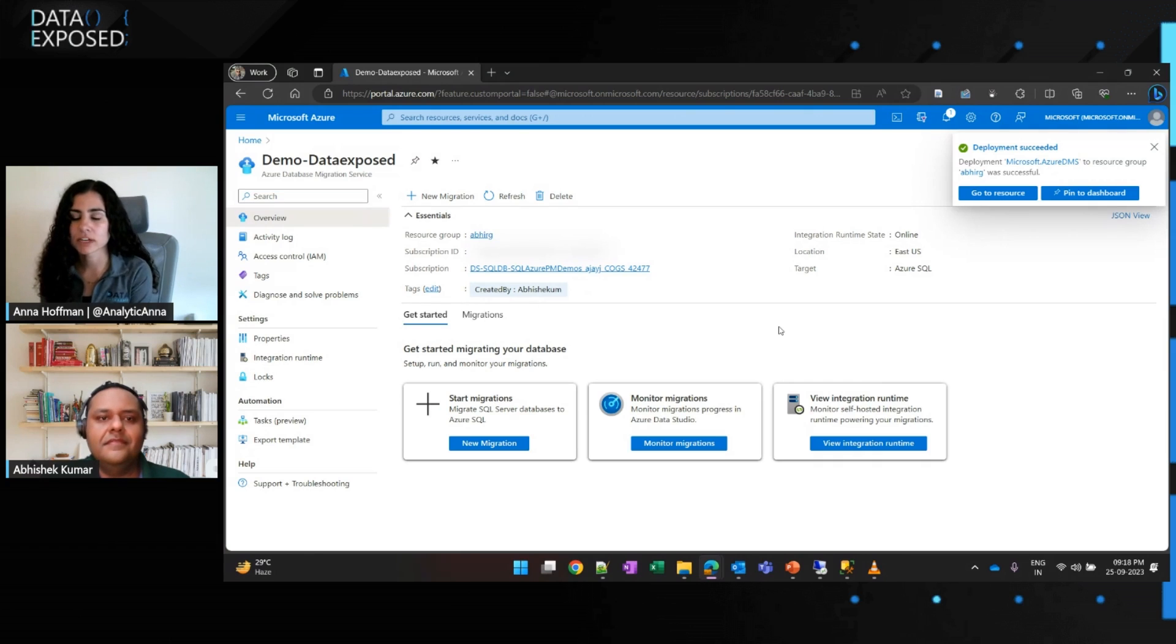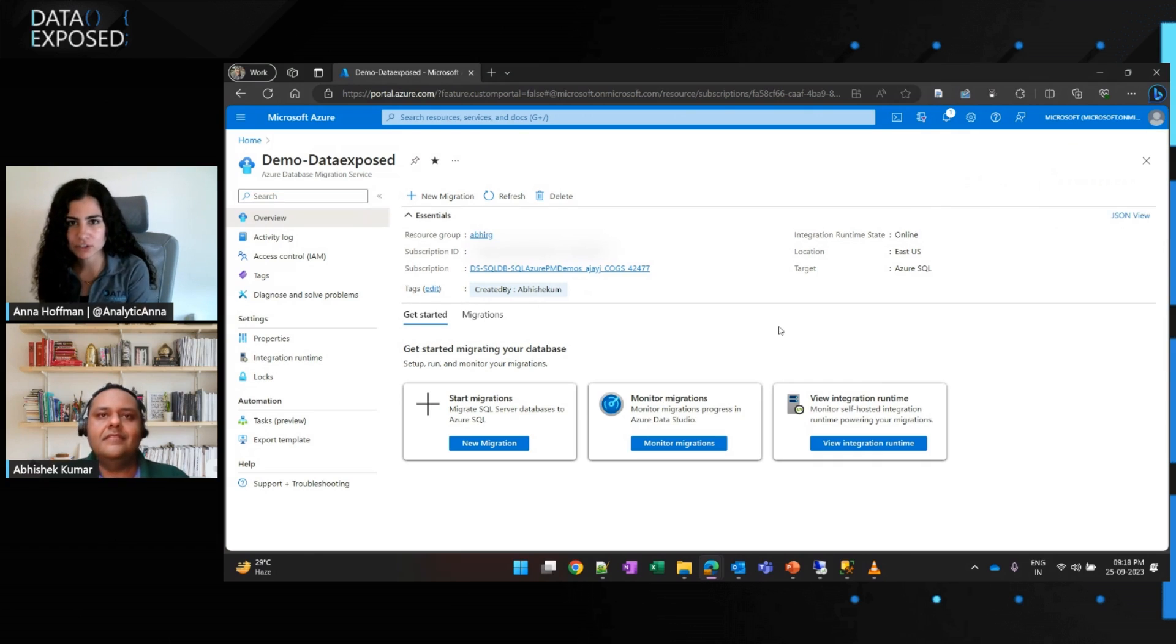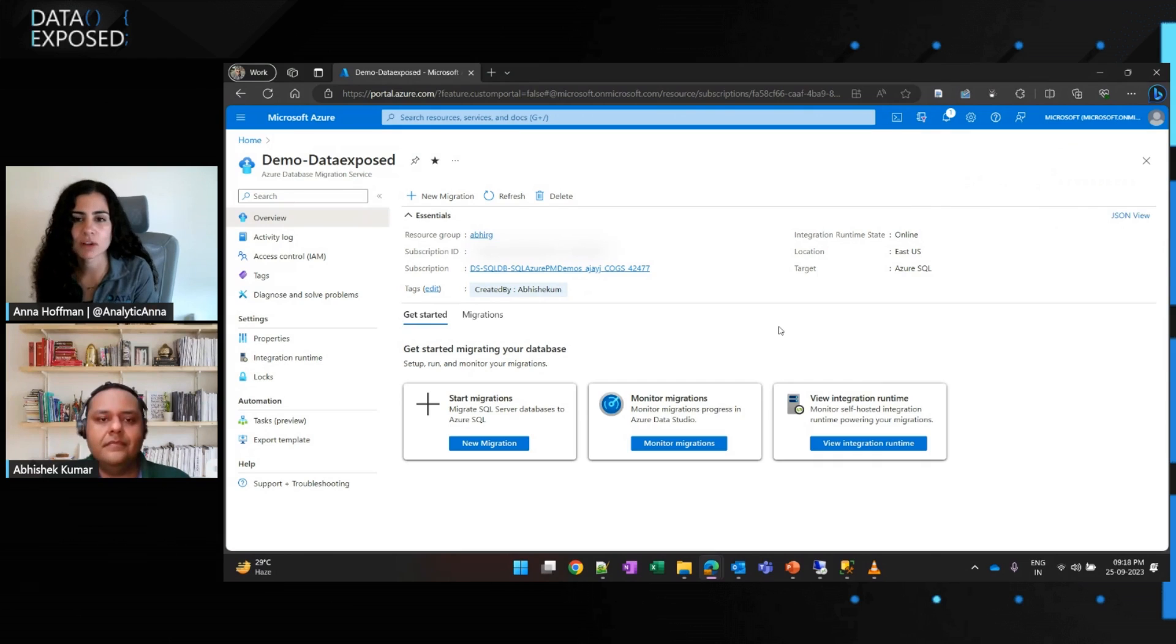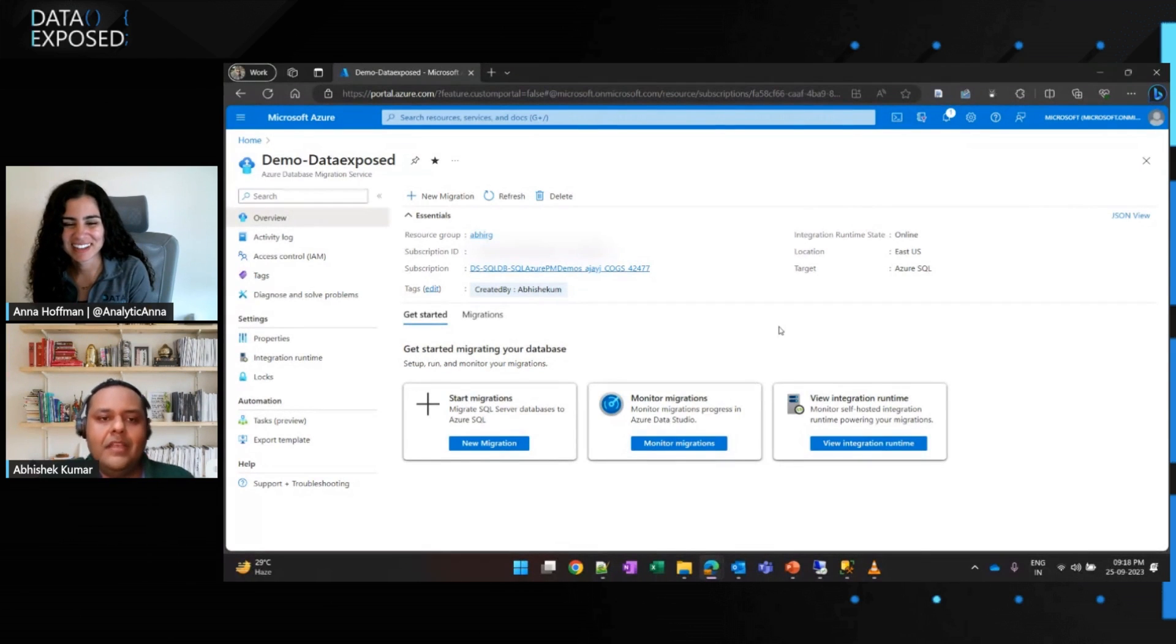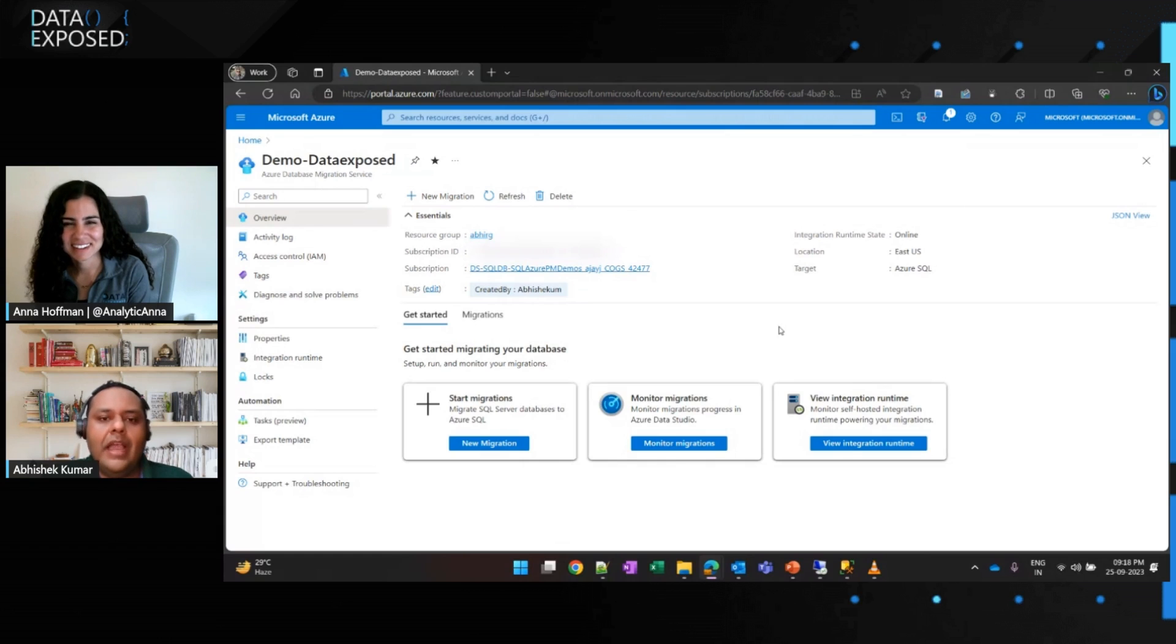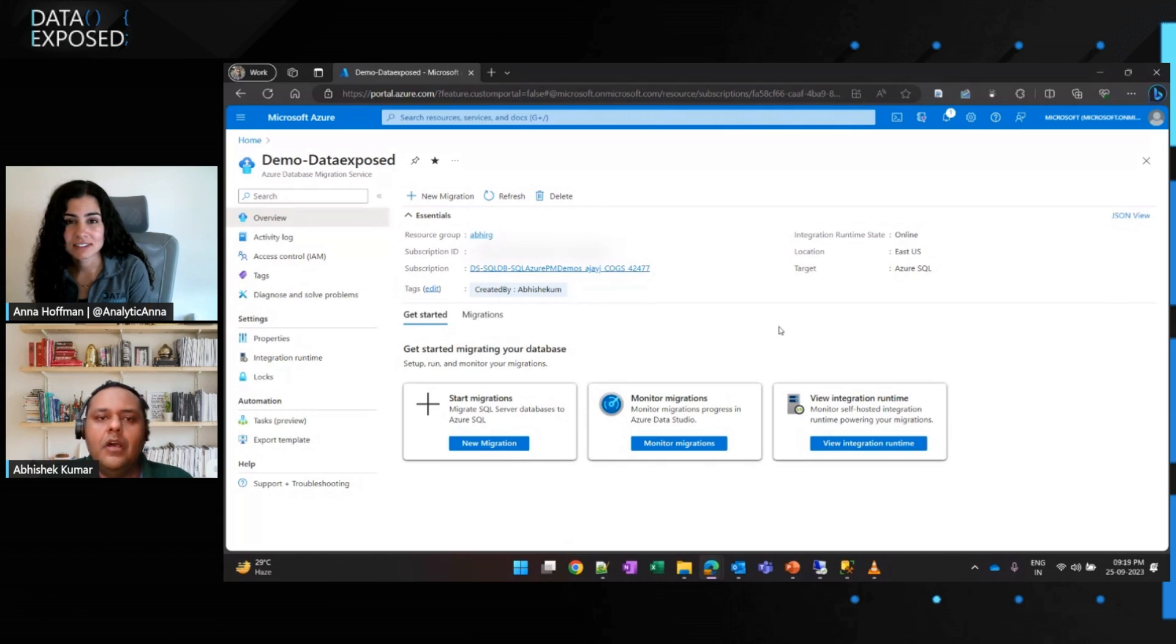Awesome. Cool. Okay. So, once I have this created, then what do I do? Okay. Yeah. So, now, let's take an example where I would like to do a migration from SQL Server from on-premises to Azure SQL MI instance.